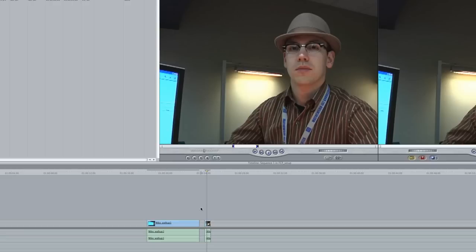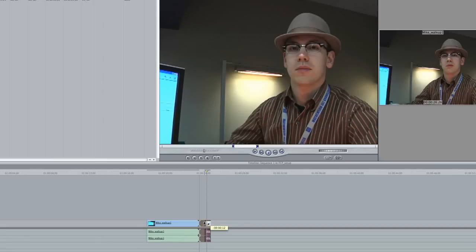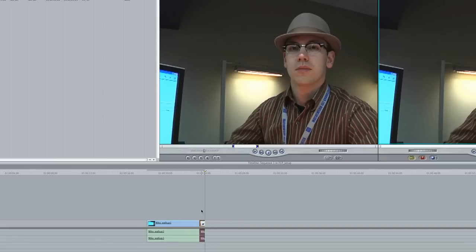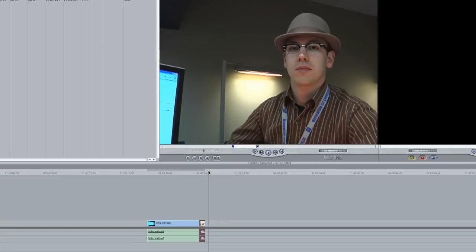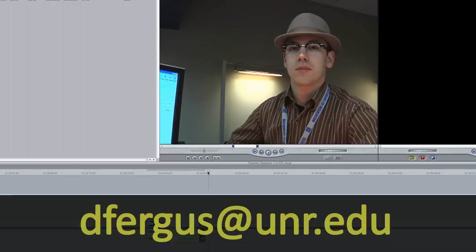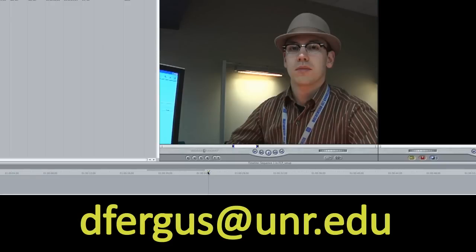Well, hopefully this tutorial was helpful in setting up a project. If you have any questions, you can email me at dfergus at unr.edu. And with that, happy editing.